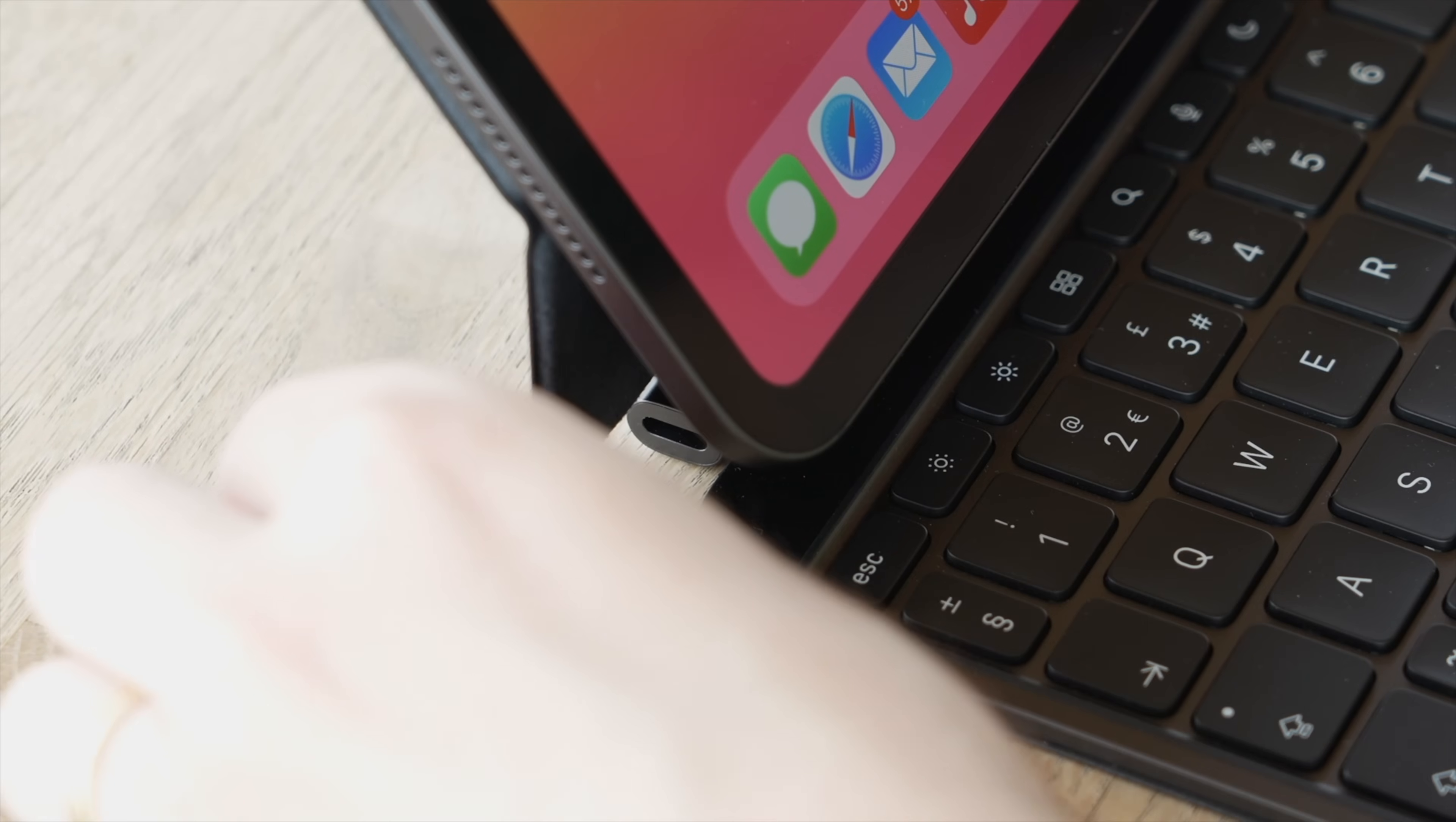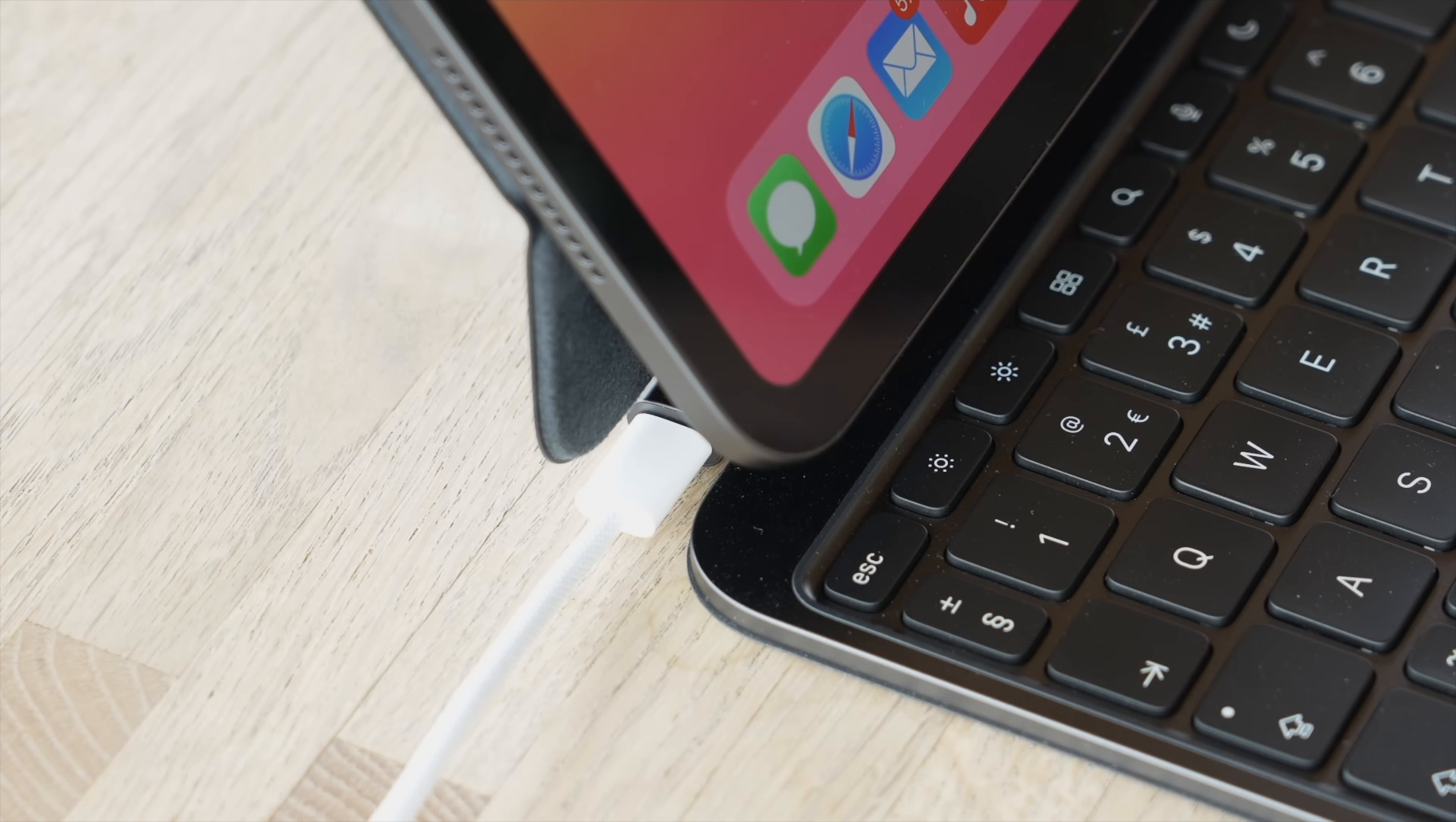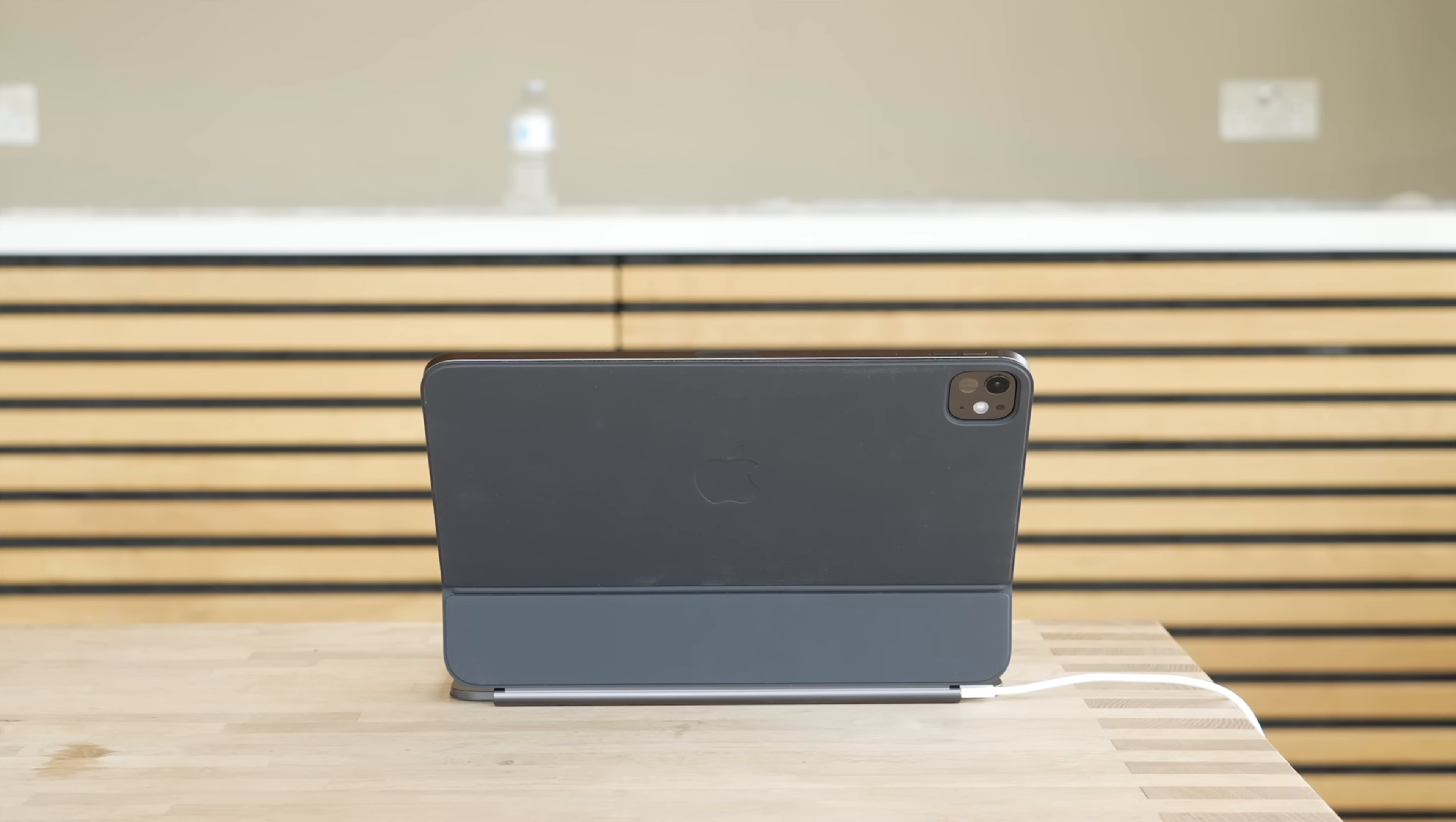What is neat is you can charge your iPad while using the keyboard thanks to the additional USB-C port on the left-hand side, and this also means that this will free up the USB-C port on your iPad for additional accessories like hard drives or SD card readers. Plus, it also looks much better to have the charge cable coming from the keyboard rather than dangling out from the iPad.